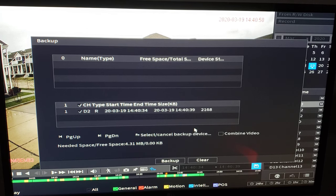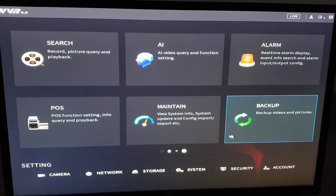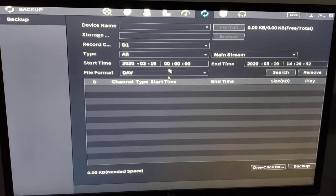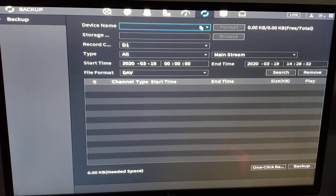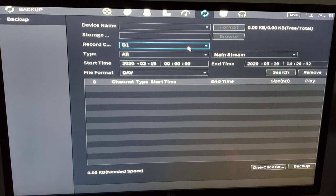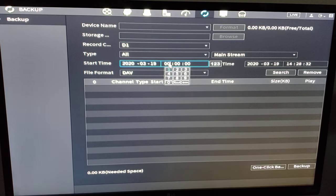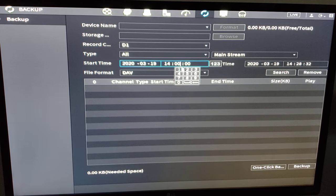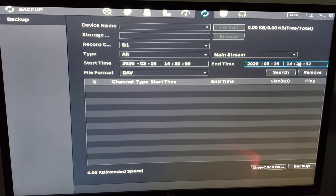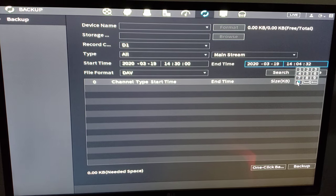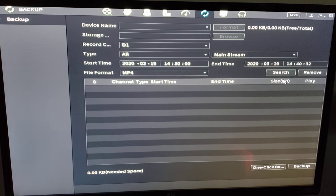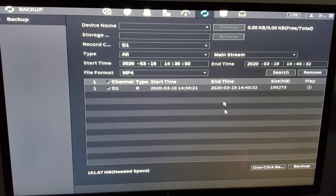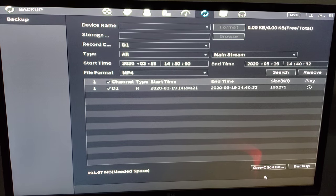And I'll show you another way to do your backup. So back here in the main menu we have the backup tab. We're going to go here. We do not have a thumb drive in there so it's not going to let us do a backup at the moment. But we can still go through the process. So for channel 1 on today's date from 14:30 to 14:40 for channel 1 I want this to be an MP4 file. I'm going to search. There's my event. If I had a thumb drive plugged in I click the one click backup and it's going to dump that information for me onto the drive.